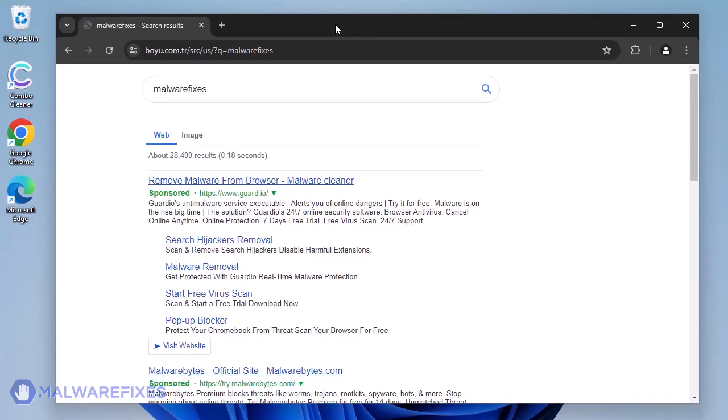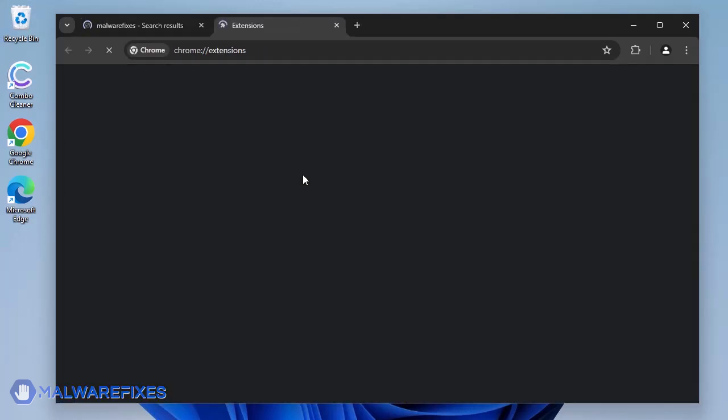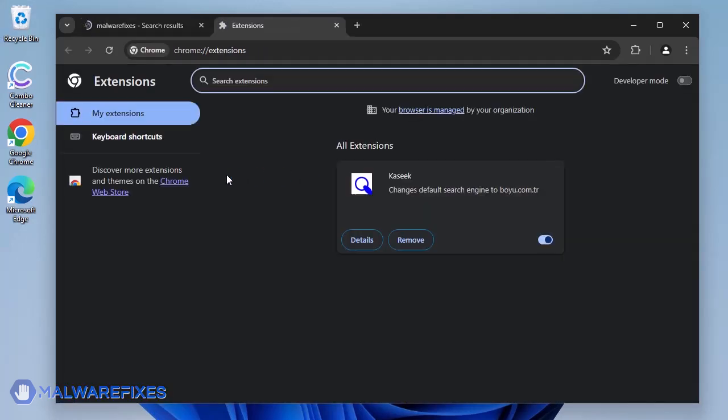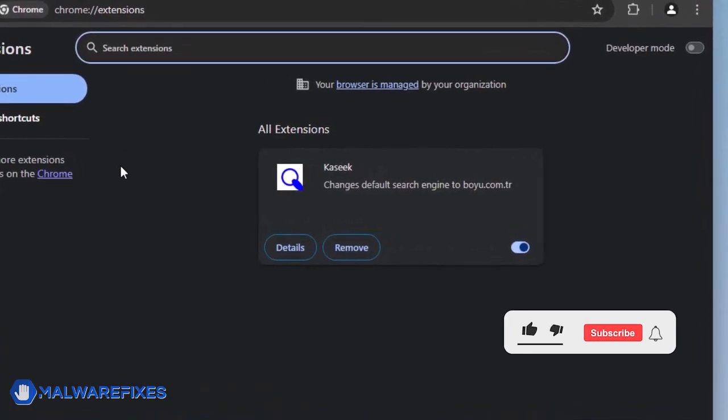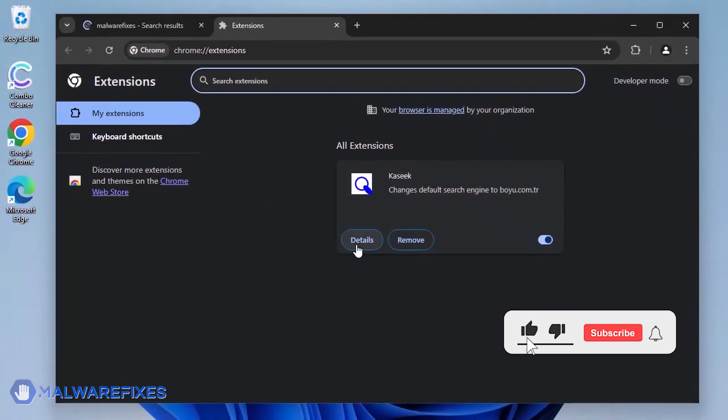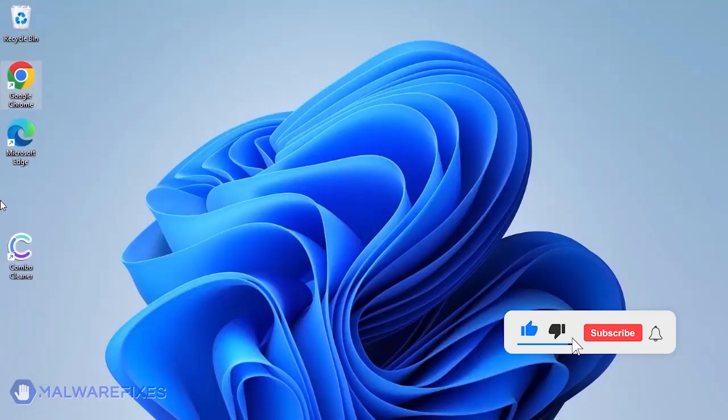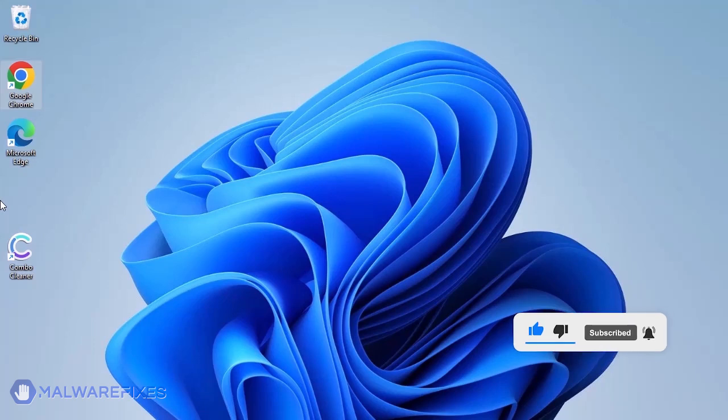To remove the CASIC search hijacker, follow the procedures outlined in this video or on our website. The first thing we should do is remove any malware from the computer. Otherwise, the issue will keep reappearing and the removal will never be successful.